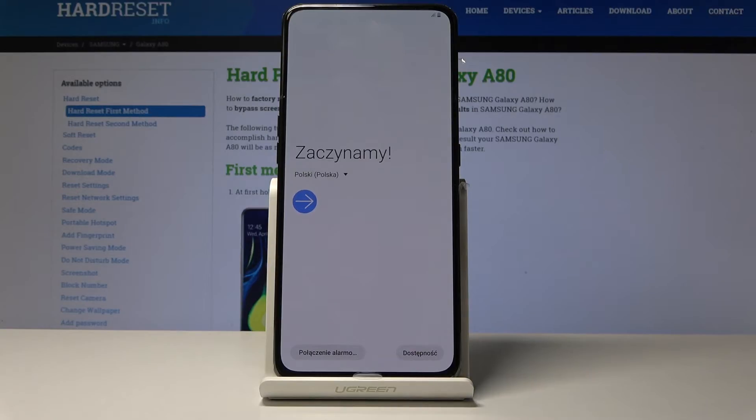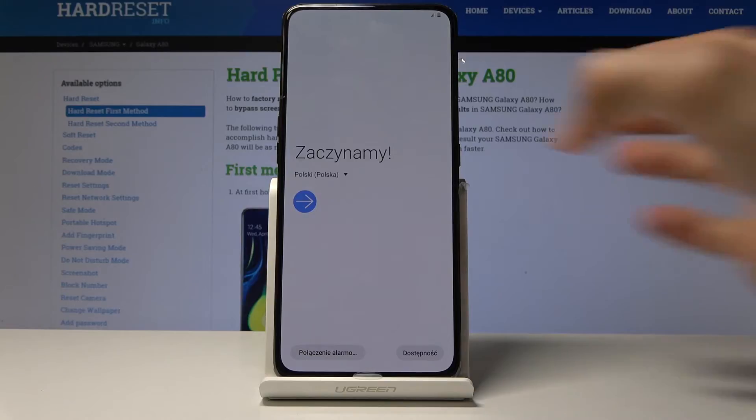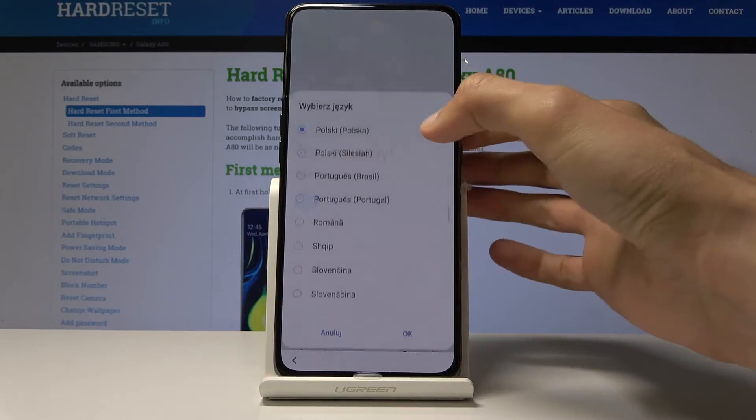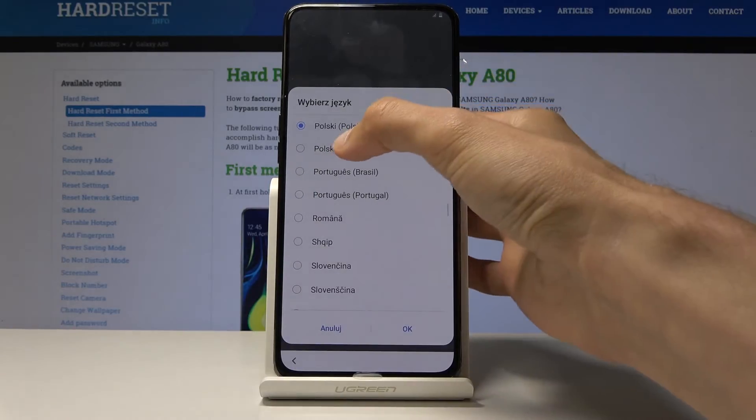As you can see, the process is now finished and you can set up your device starting by choosing the language. I'm just going to go through this really quickly.